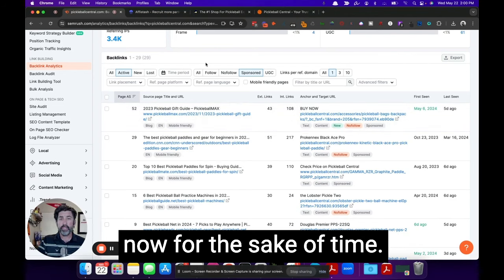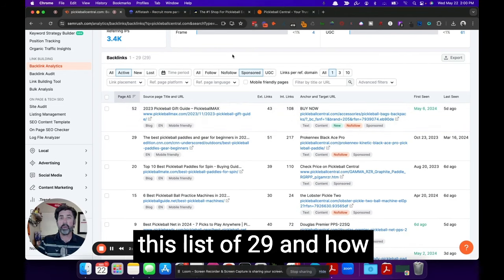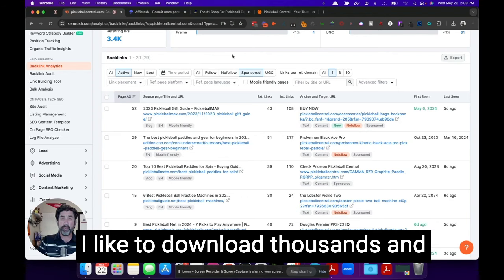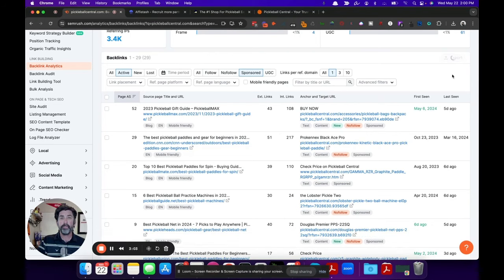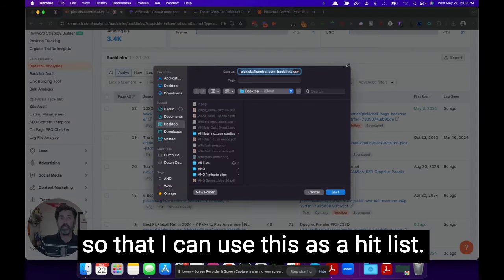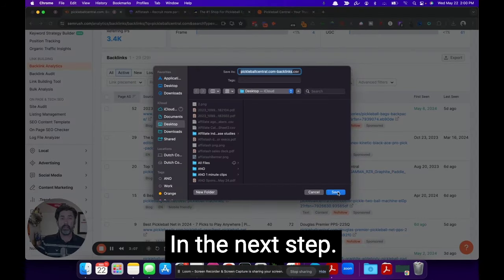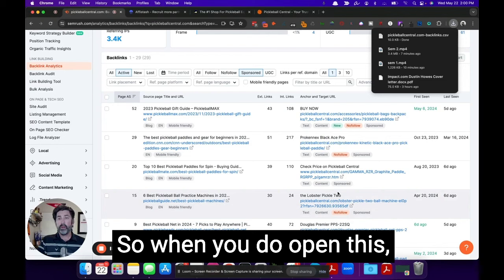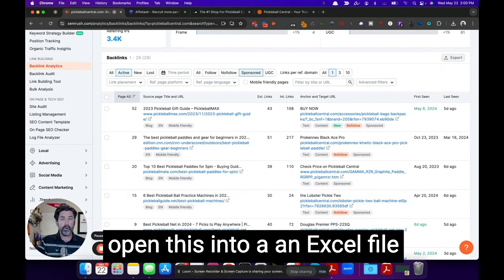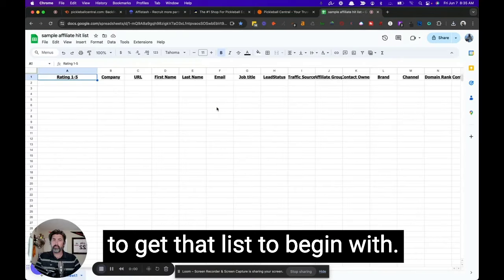Now, for the sake of time, I'm going to show you this list of 29 and how to go about it. But in general, I like to download thousands and export them out into a CSV file so that I can use this as a hit list in the next step. So when you do open this, I'm going to show you how to open this into an Excel file to get that list to begin with.